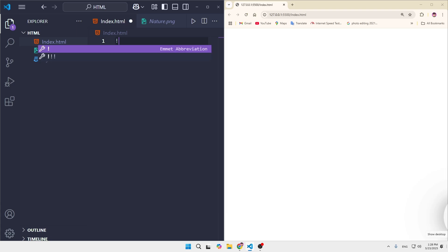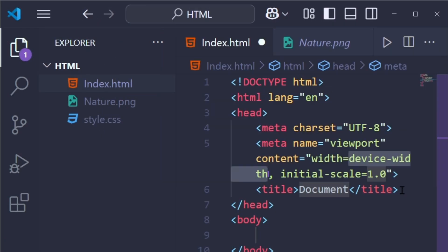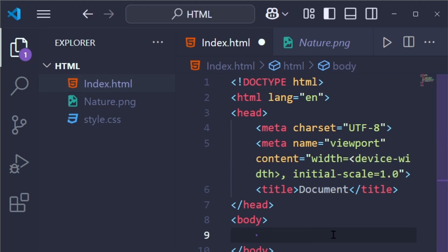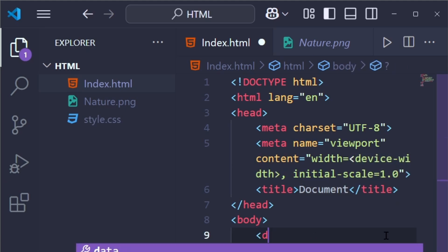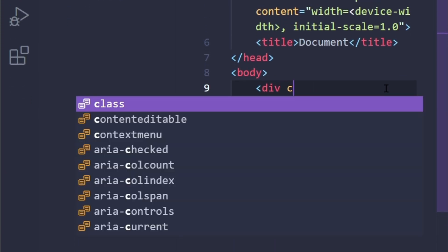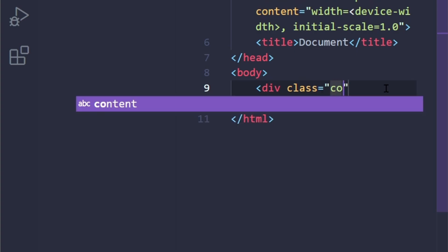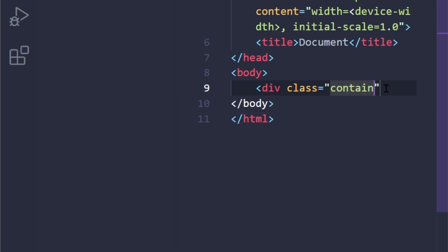We have to give the structure of HTML, and into the HTML we will work into the body section. We're going to give a div tag, and into the div we're going to add a class. We can simply name it as 'container'.